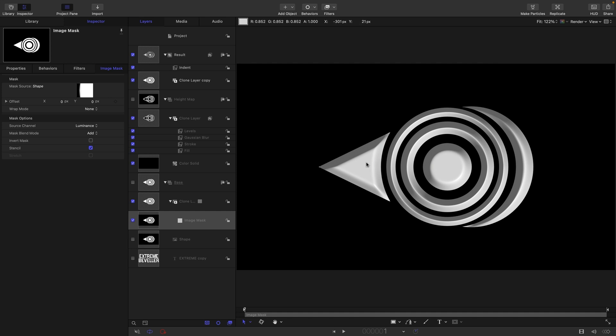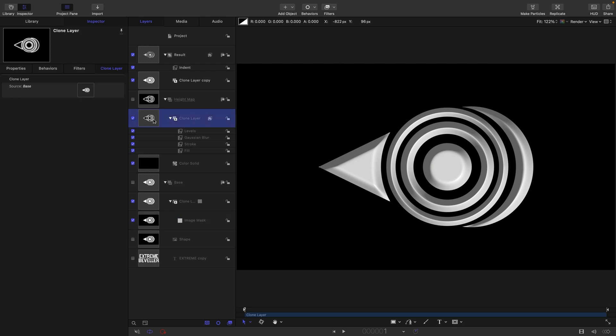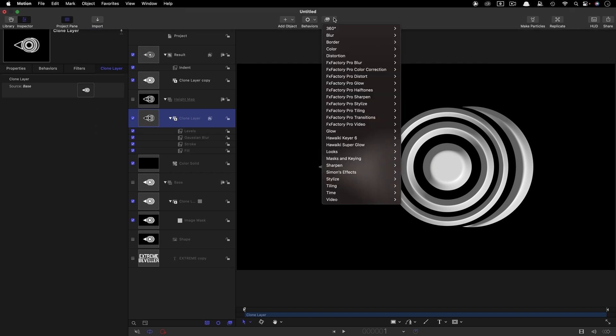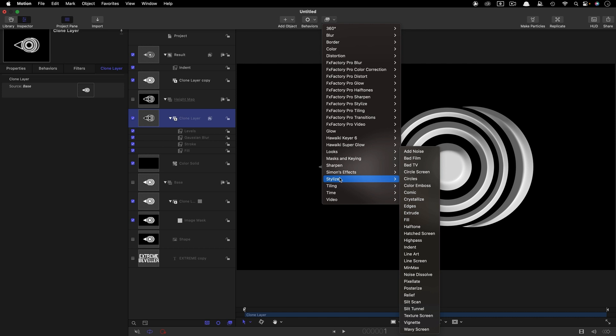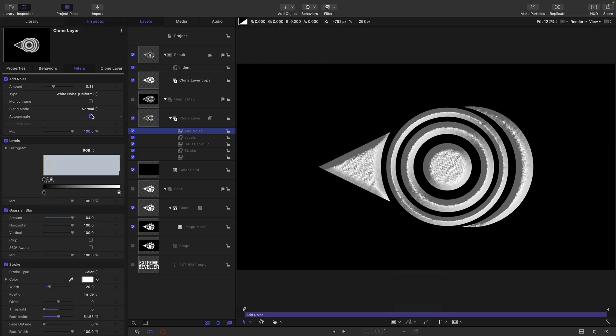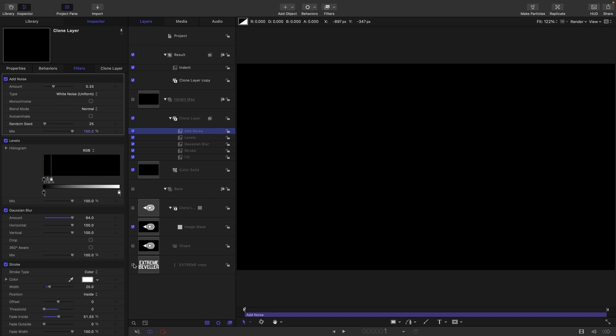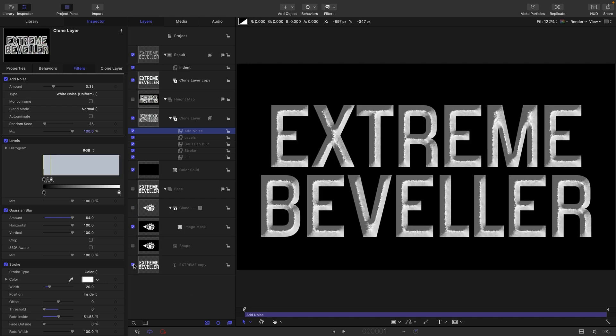What we can now do is get even funkier with our Height Map clone layer. First thing I want to do is just look at some texture, so let's add Stylize, Add Noise. You'd want to turn off Auto Animate there, but you see now we've got some roughness to our image. If we wanted to experiment with the text, you could see we've got that roughness in there as well.